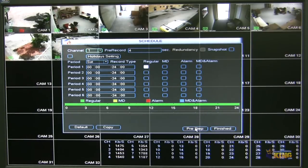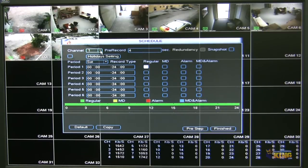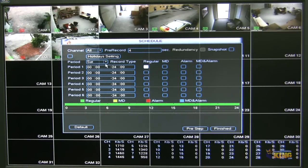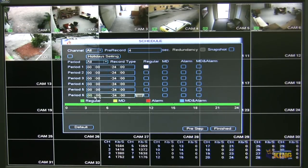Under schedule, you can change how the MVR is going to record — if it's going to be recording 24-7, motion detection, alarm, or motion detection and alarm. This is on a per-channel basis, or you can apply all of those settings to all channels at once. You can also configure holiday settings, and here you can choose which days are going to be recorded based on motion or 24-7.